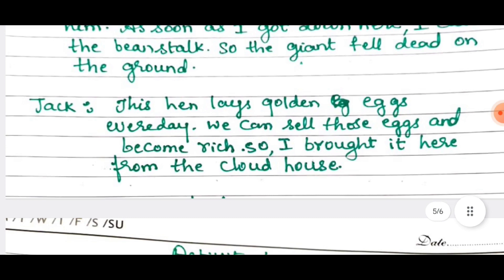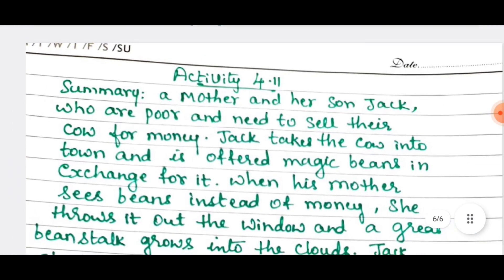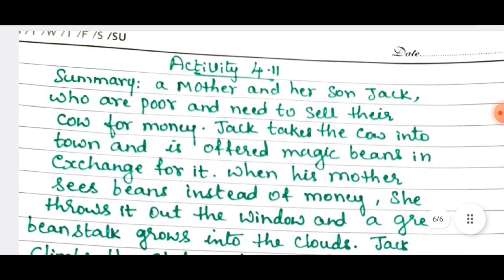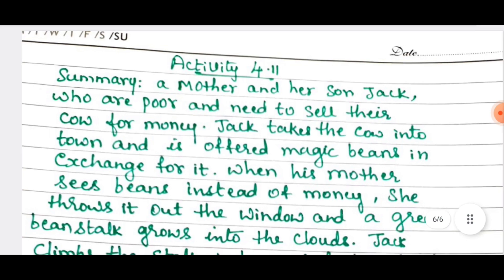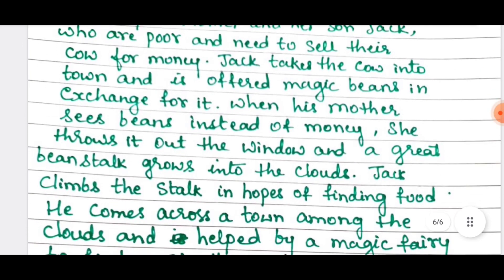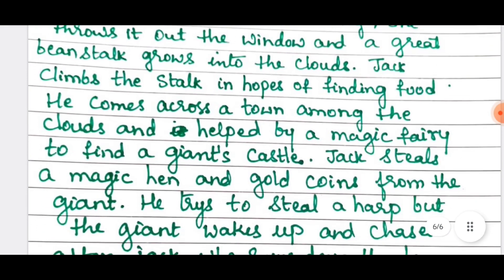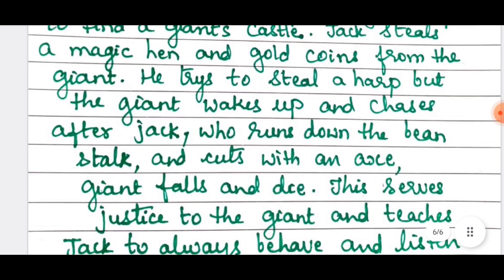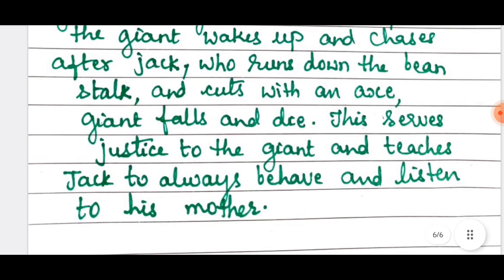The next one is the summary of the poem. We have completed the unit 4 answers.